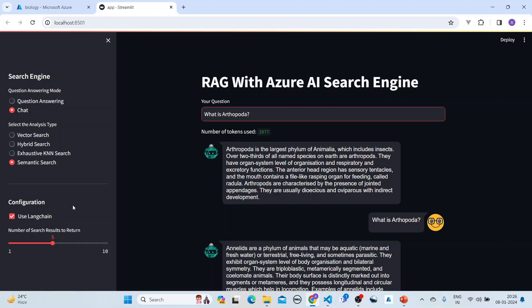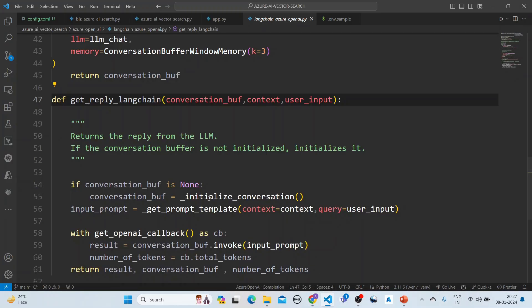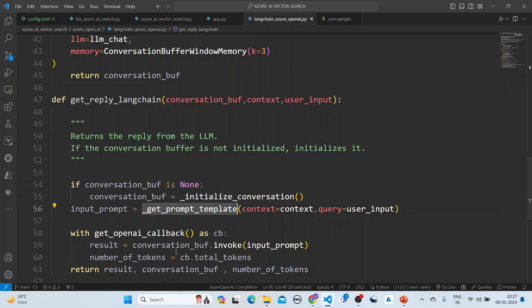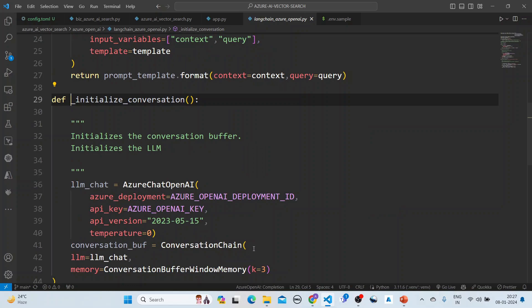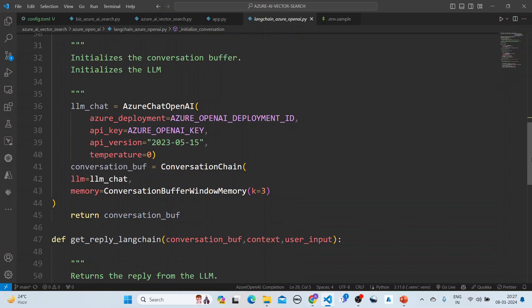In summary, through this application we have explained RAG with Azure AI Search and Azure OpenAI. We have used LangChain, conversation memory, a conversation chain, and a prompt template. The key function is get_reply_langchain, where we initialize the conversation, get the prompt template, and invoke using the conversation buffer. The initialize_conversation function is where we set up the Azure Chat OpenAI, the conversation chain, and the conversation window memory. Hope you liked it — thank you, bye.